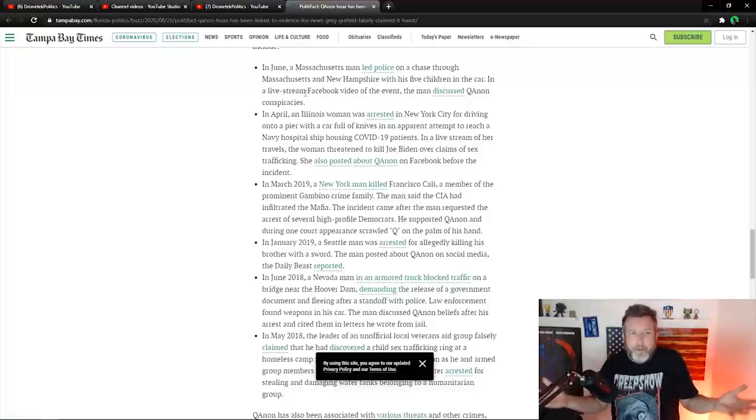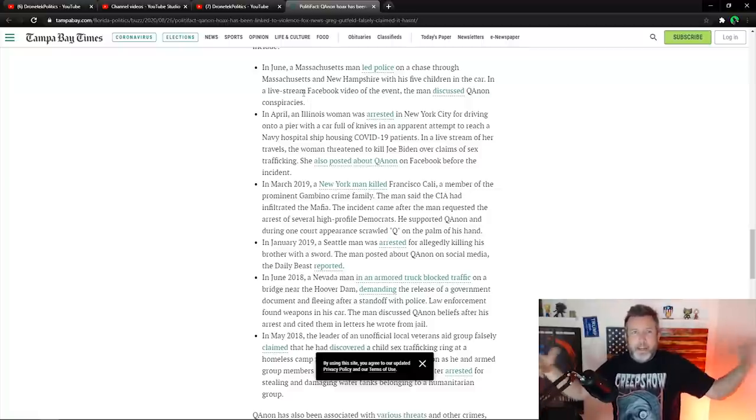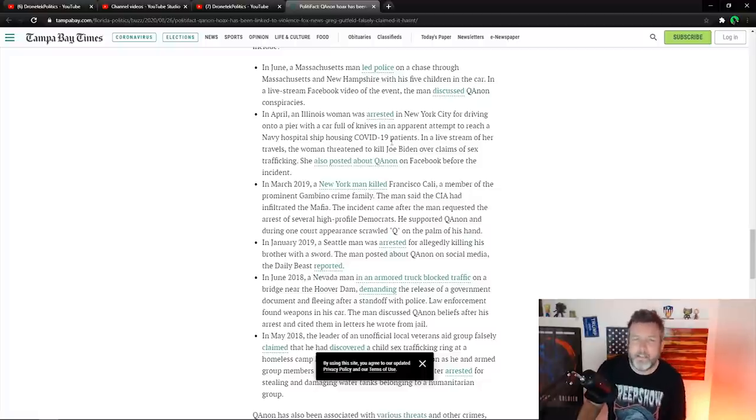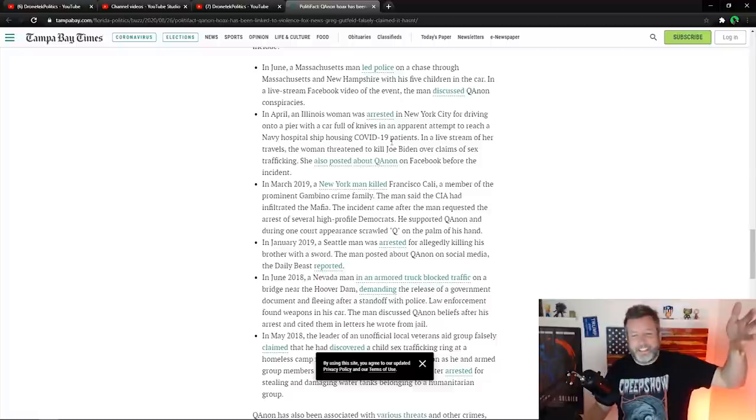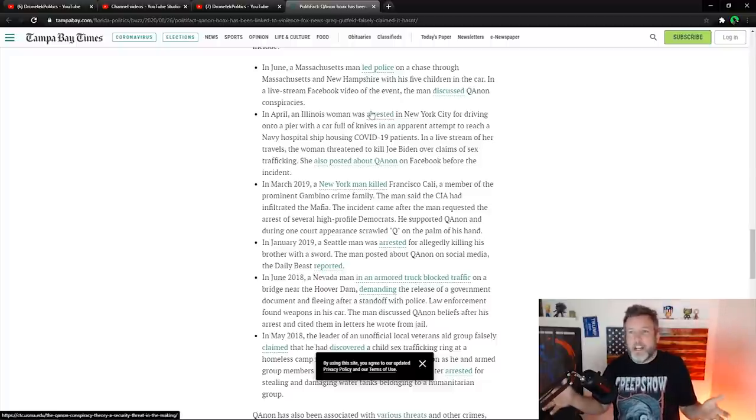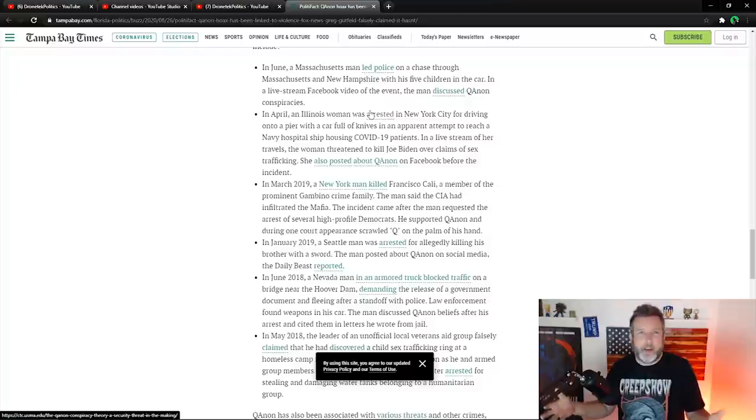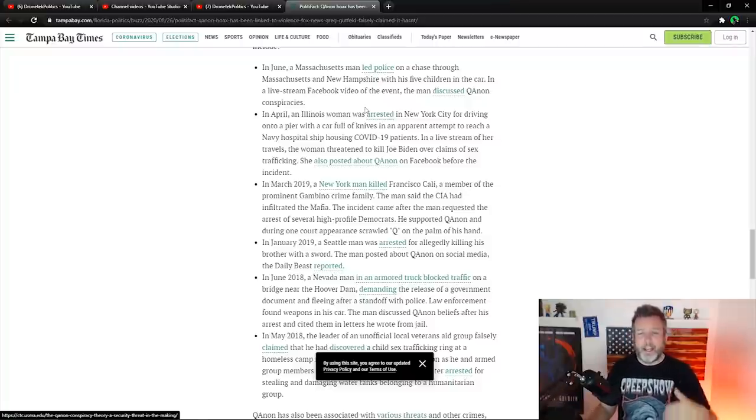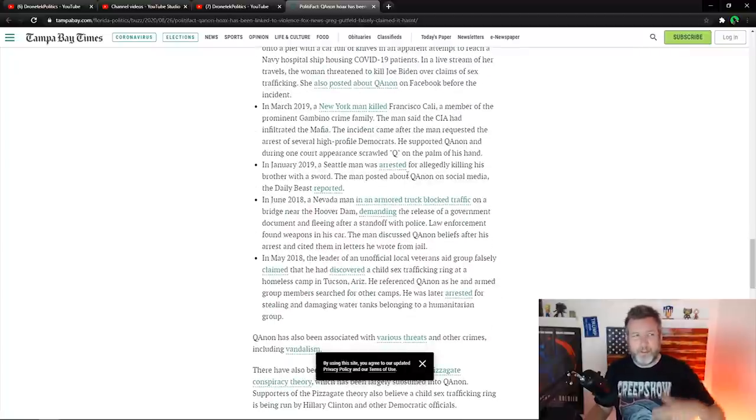I mean, she threatened to kill Joe Biden, big deal. Everybody, who hasn't threatened to kill Trump? Big profile, big name people have threatened to kill Trump. Just because some crazy woman did it in New York City one time doesn't mean that QAnon is some big terrorist, domestic terrorist threat to the country or is inspiring violence. So another bullshit one, just some random crime that they're loosely tying to QAnon.